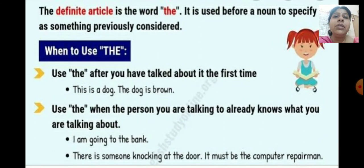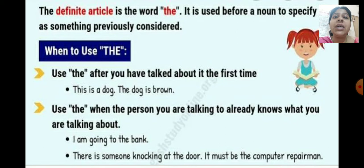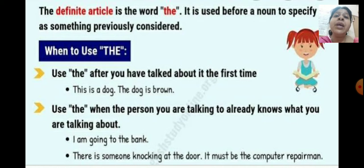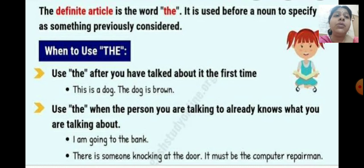Now let's learn about the usage of the definite article the. The definite article is the word the. It is used before a noun to specify something previously considered. When we have already introduced or already have knowledge of the noun, when we talk about the same noun for the second time, we use the article the. When you are introducing a noun for the first time, you will use either a or an. But when we are talking about the same thing for the second time, we use the.